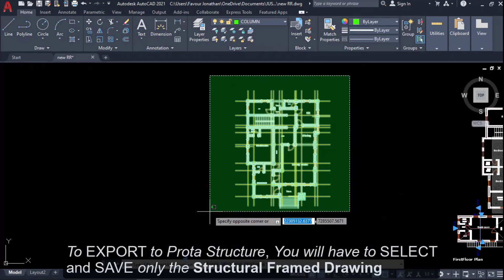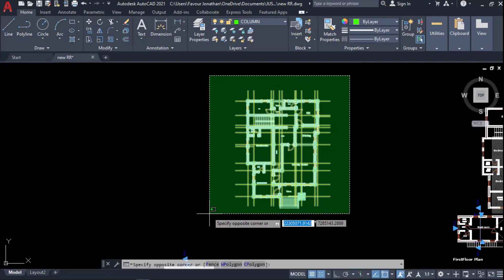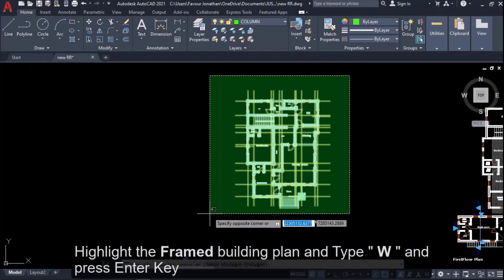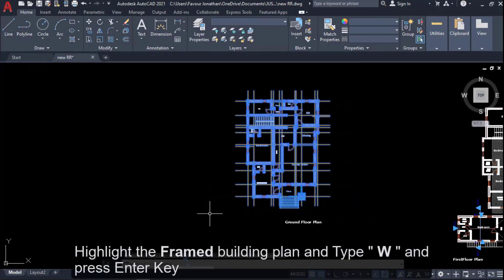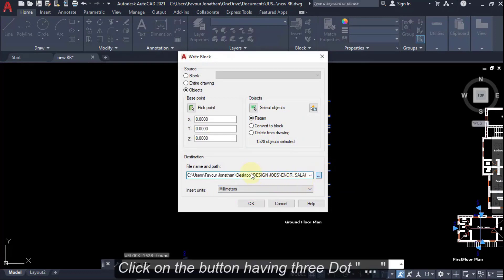To do this, you have to save only this plan with a DXF format. You just select and use the shortcut W and press Enter. When you do that, you save, you pick where to save it.